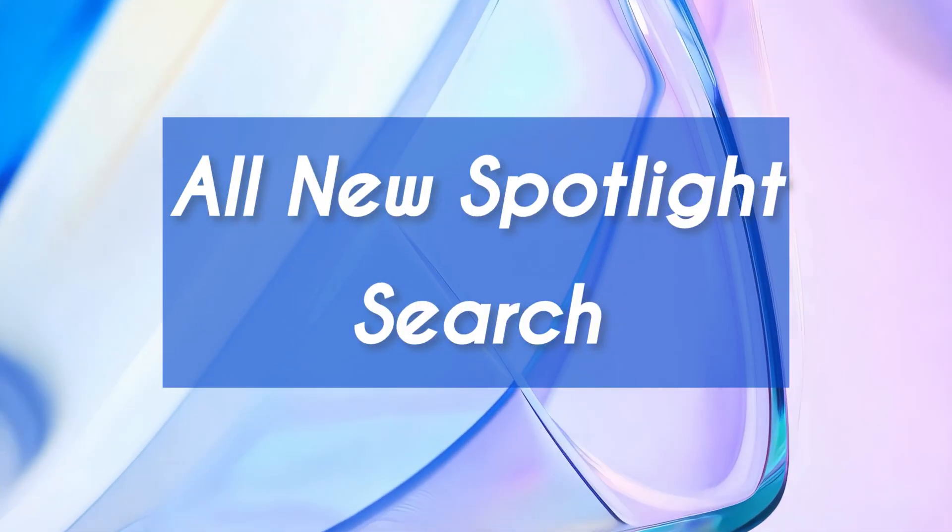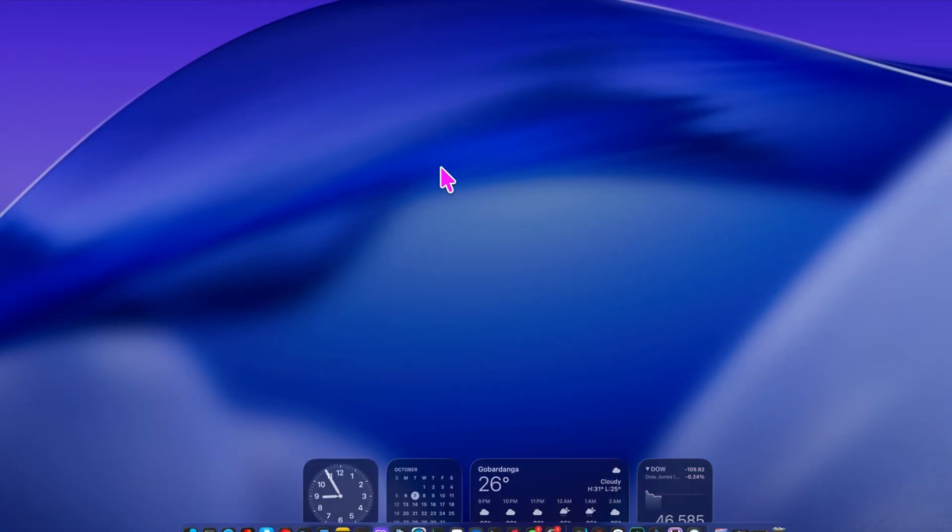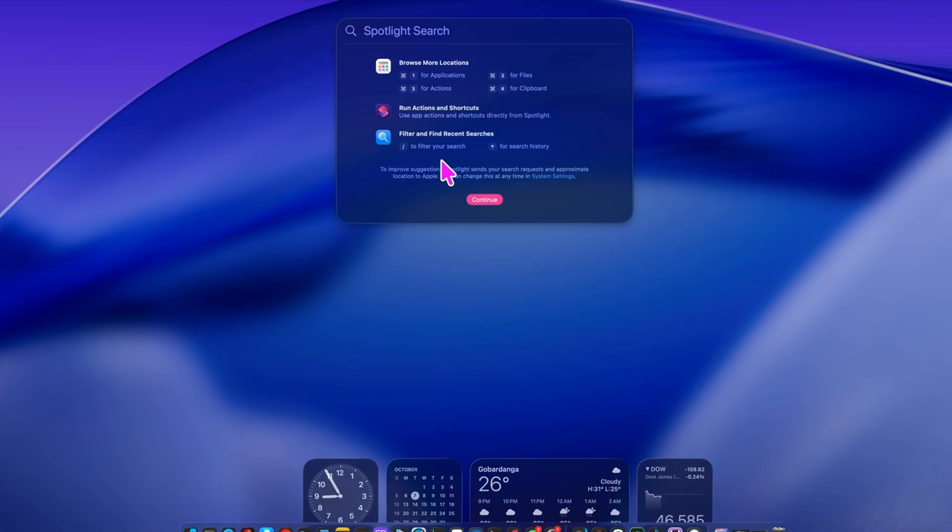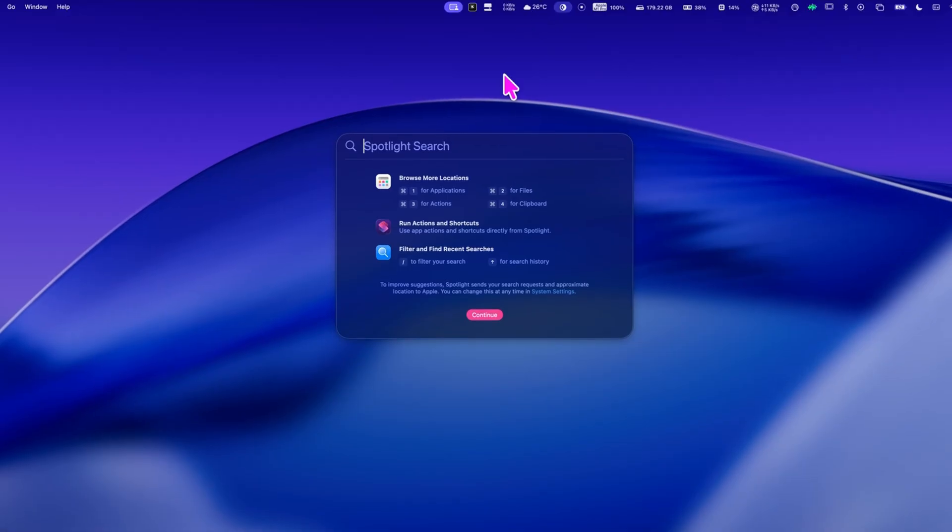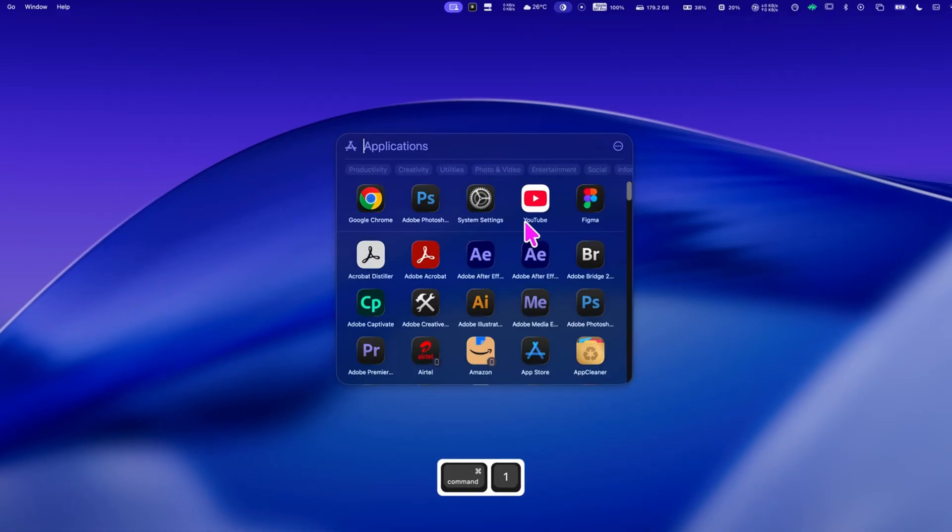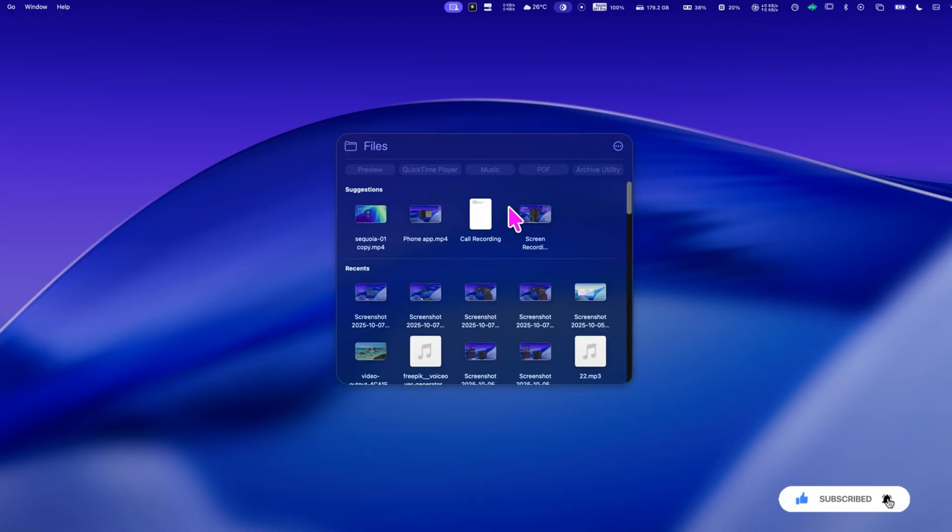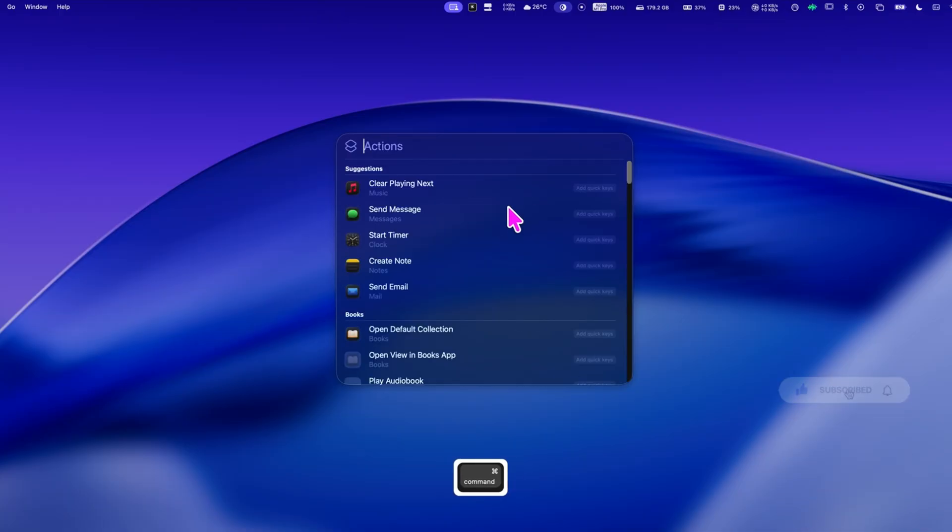The moment you press command plus space you'll instantly notice a brand new spotlight interface. Right at the top you'll see helpful hints like command plus one for applications, command plus two for files, command plus three for actions, and command plus four for clipboard history.